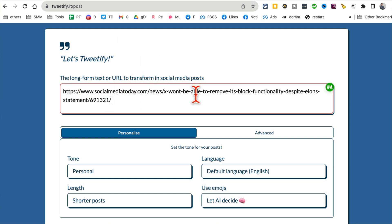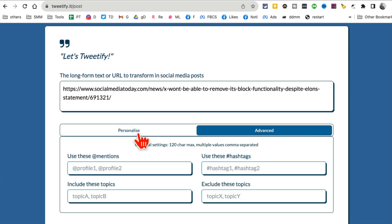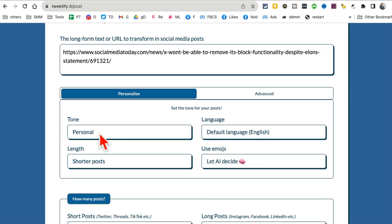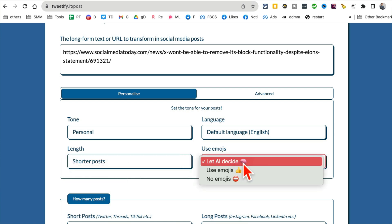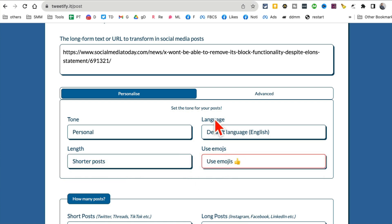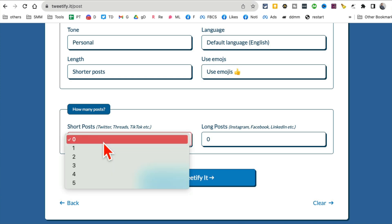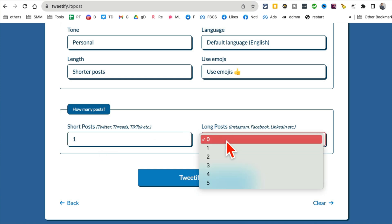Here are a couple of options you can customize. What's the tone? What's the length of the post? Do you want emojis? Let's do that. And then also how many posts do you want.